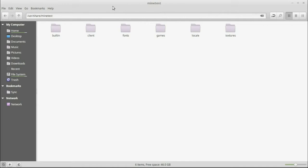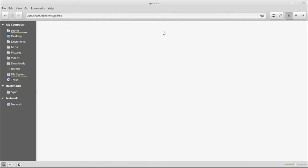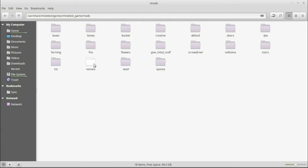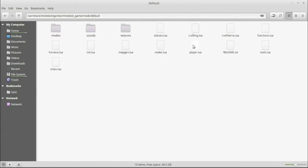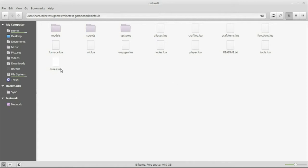Now if you've ever looked in your MindTest directory, and I'm not talking about the one in your home folder where you put the mods, I'm talking like where it's installed, and you go to games, MindTest game of course comes with MindTest, and you go to mods, you've got all these mods that come with the game. And if you go into default, you'll see there's this aliases.lua, crafting, craft items, functions, furnace, inits, map gen, nodes, player, tools, and trees.